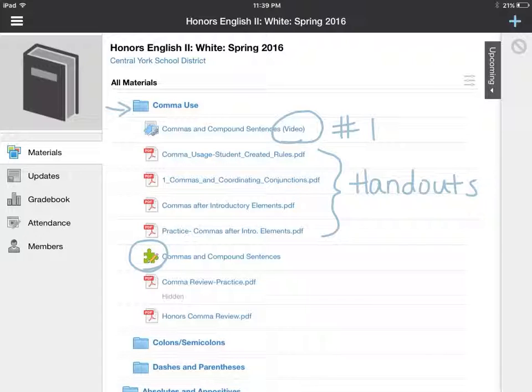At the end we also have some general review items. Those items typically cover all of the rules at once, so those tend to be very helpful as well.